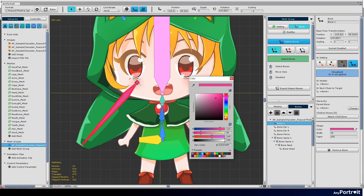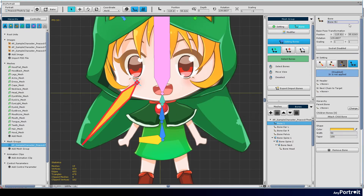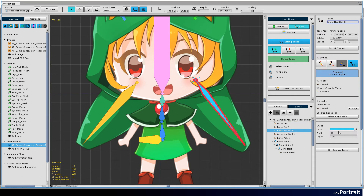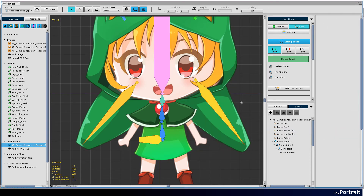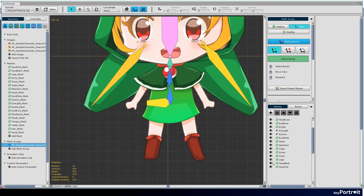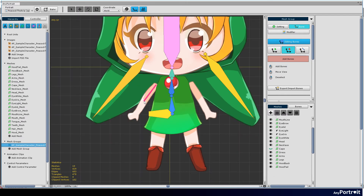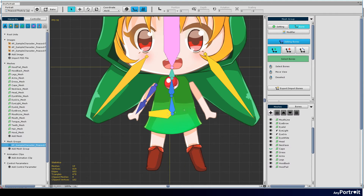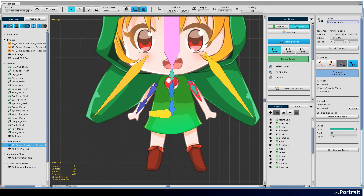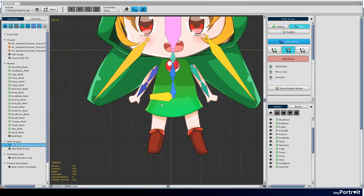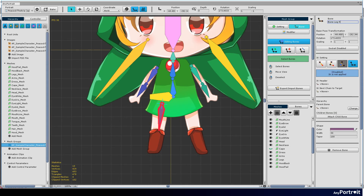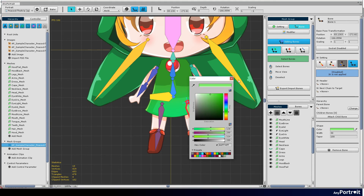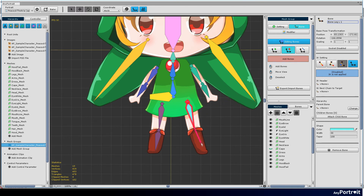Add hood tail bones, then add arm bones and create the next bone. Let's also make a leg bone.